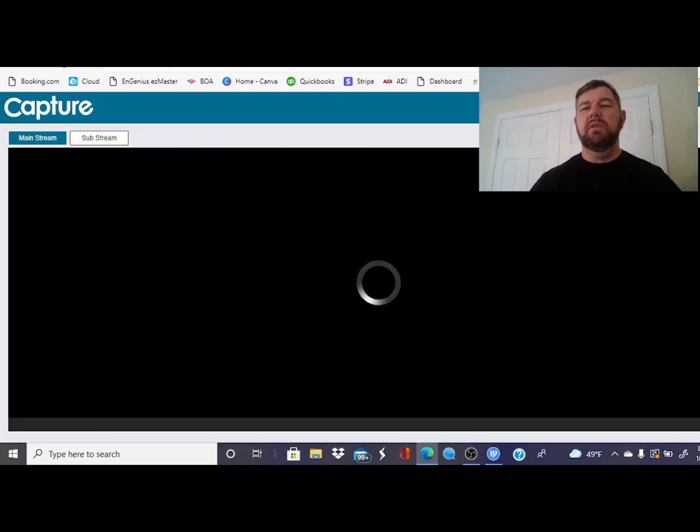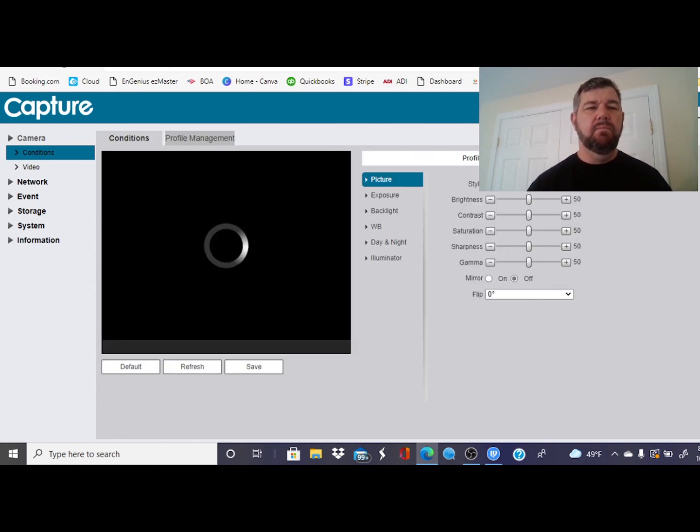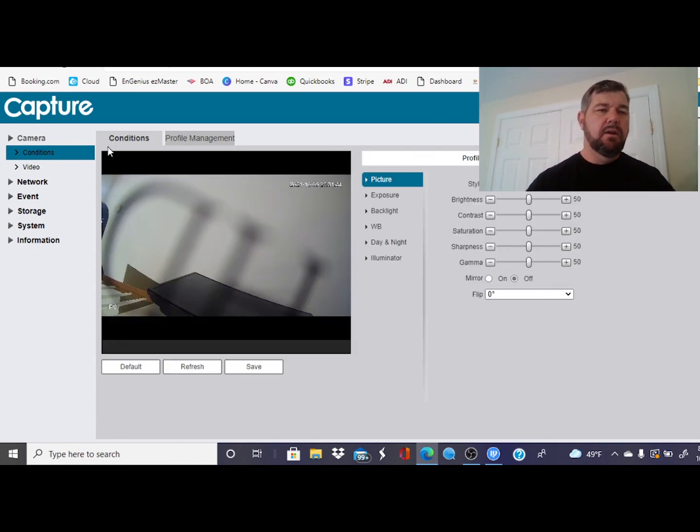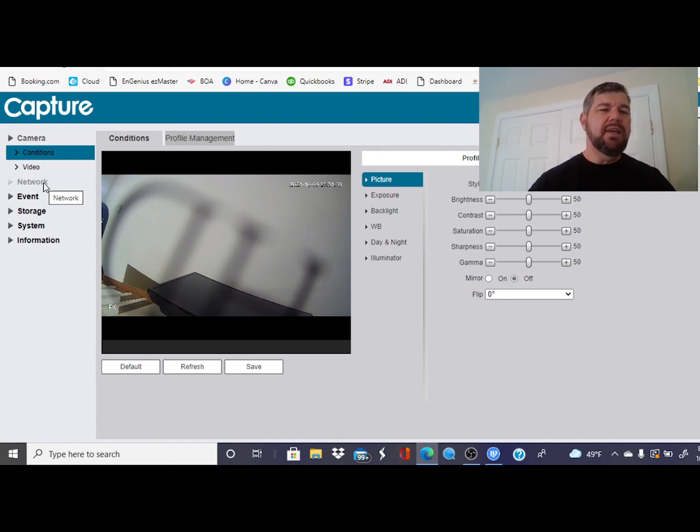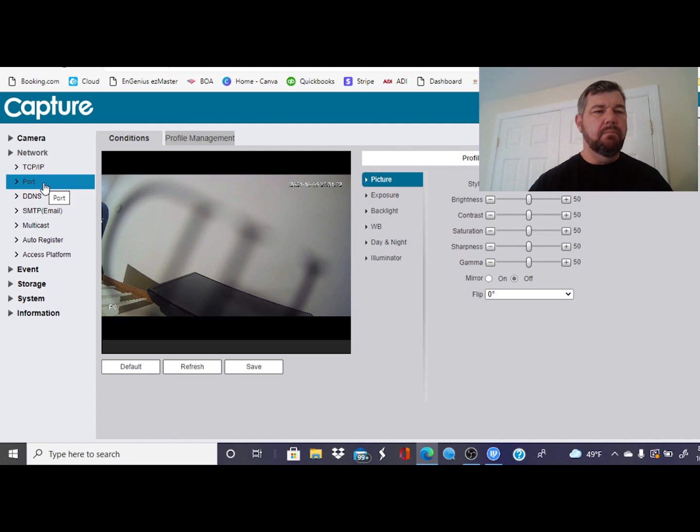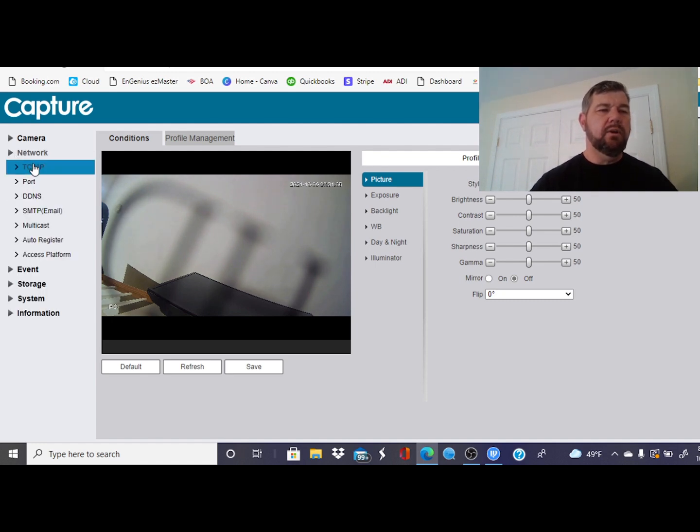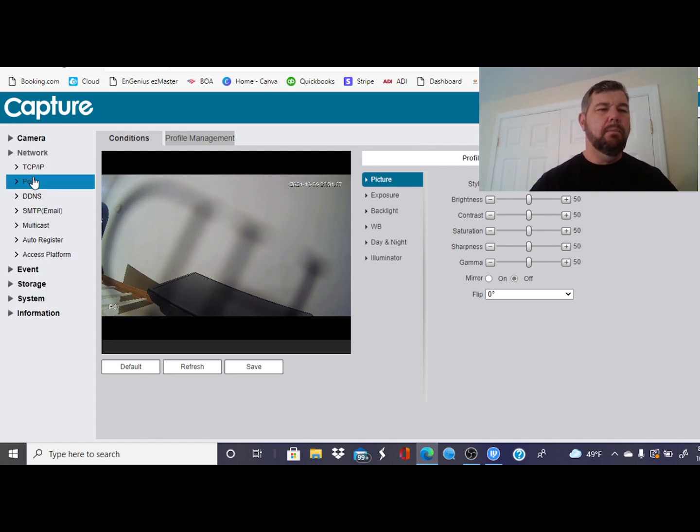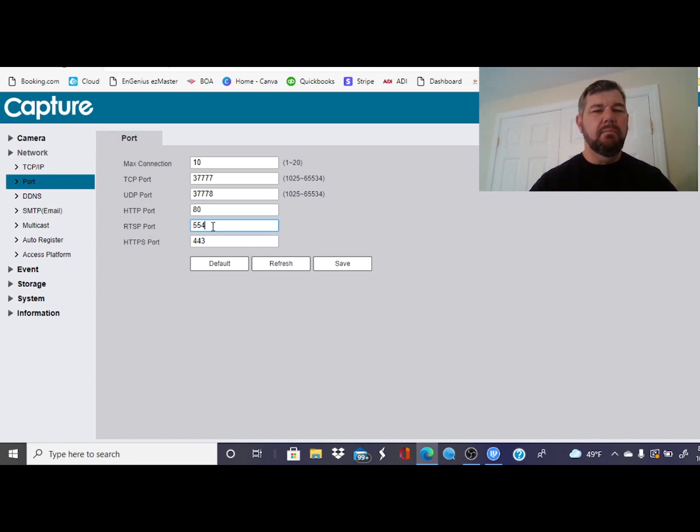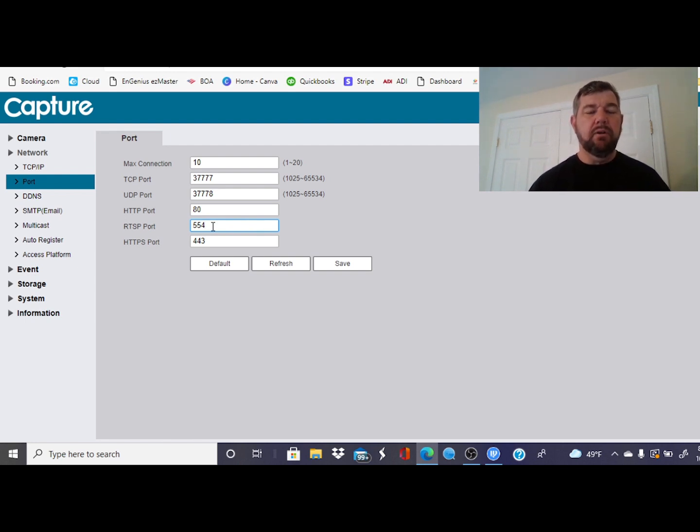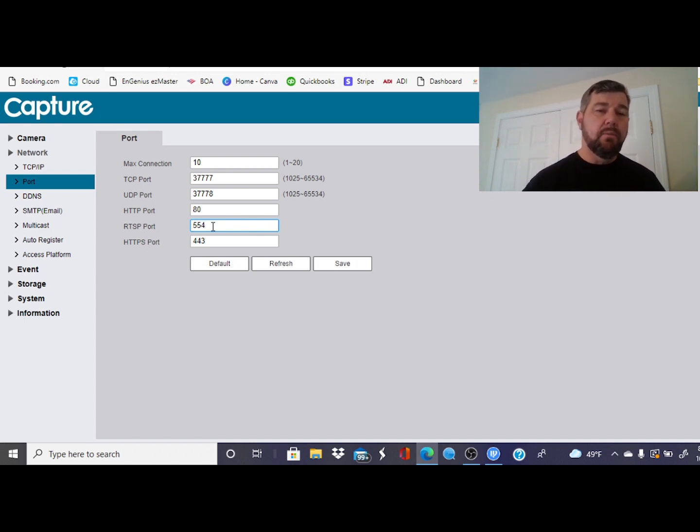Once you do that, it's going to ask you for your credentials. You set up your credentials when you activated the camera. Once again, there's a video above on the activation process. We're going to log into the camera. What we're going to do is get the RTSP port. To do that, we're going to go to our network settings, pick port. And right here, you see our RTSP port is 554. That's very important - we need to verify that's 554 because that's going to be used in our RTSP code.